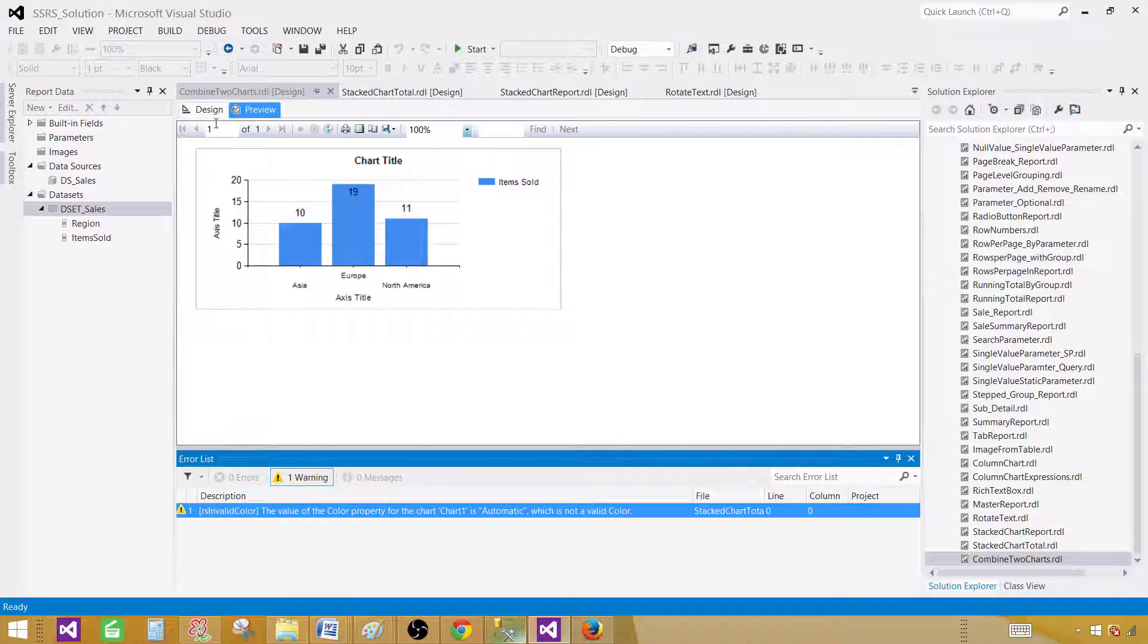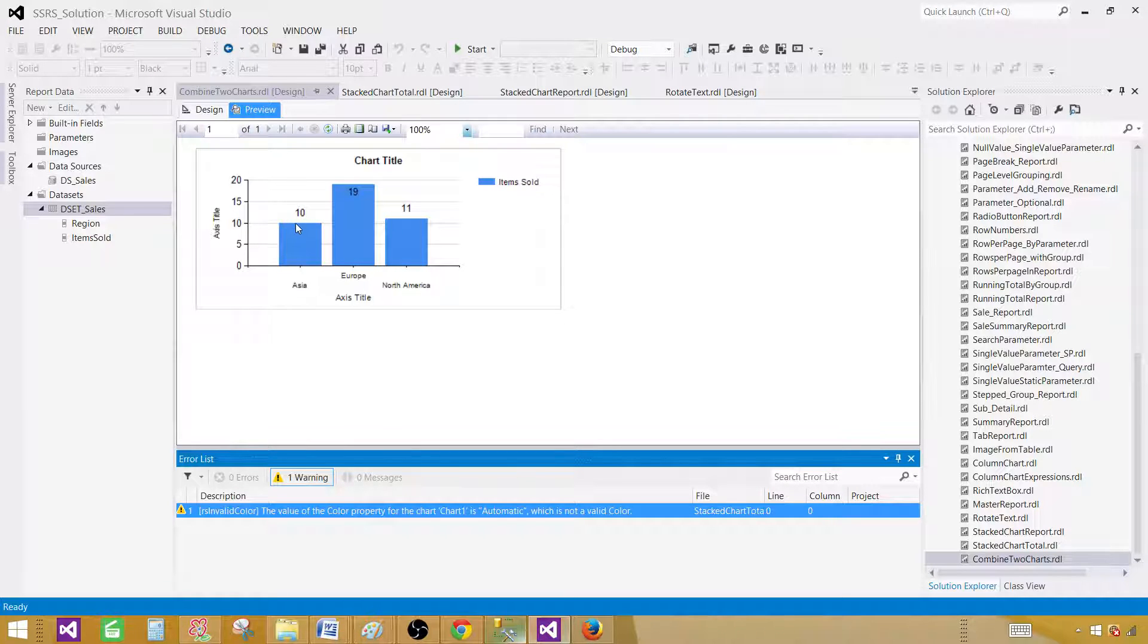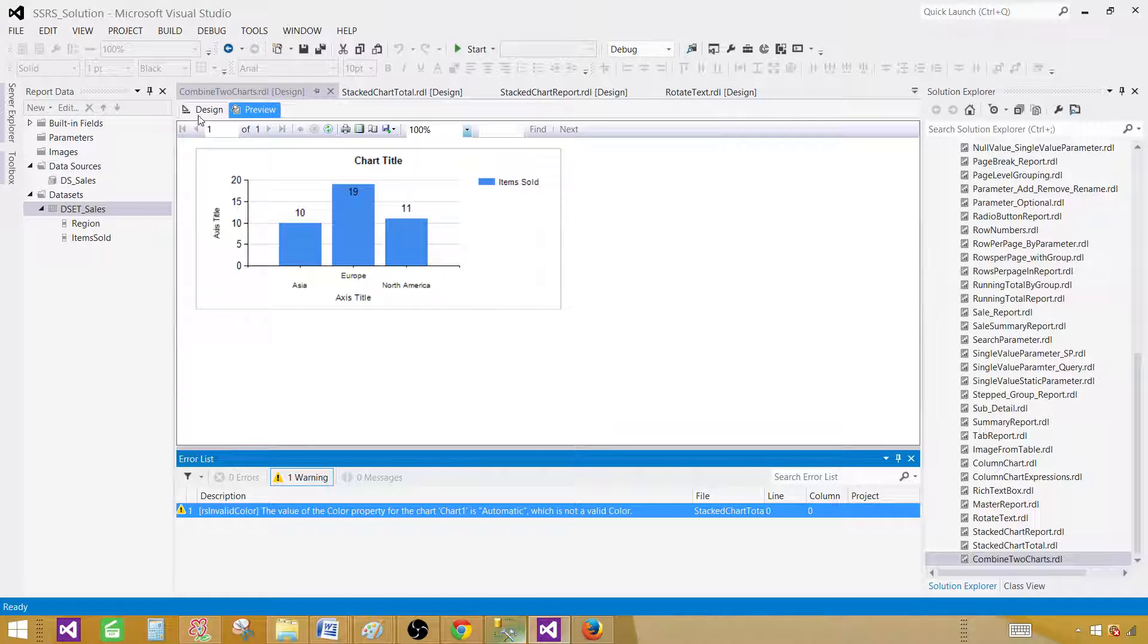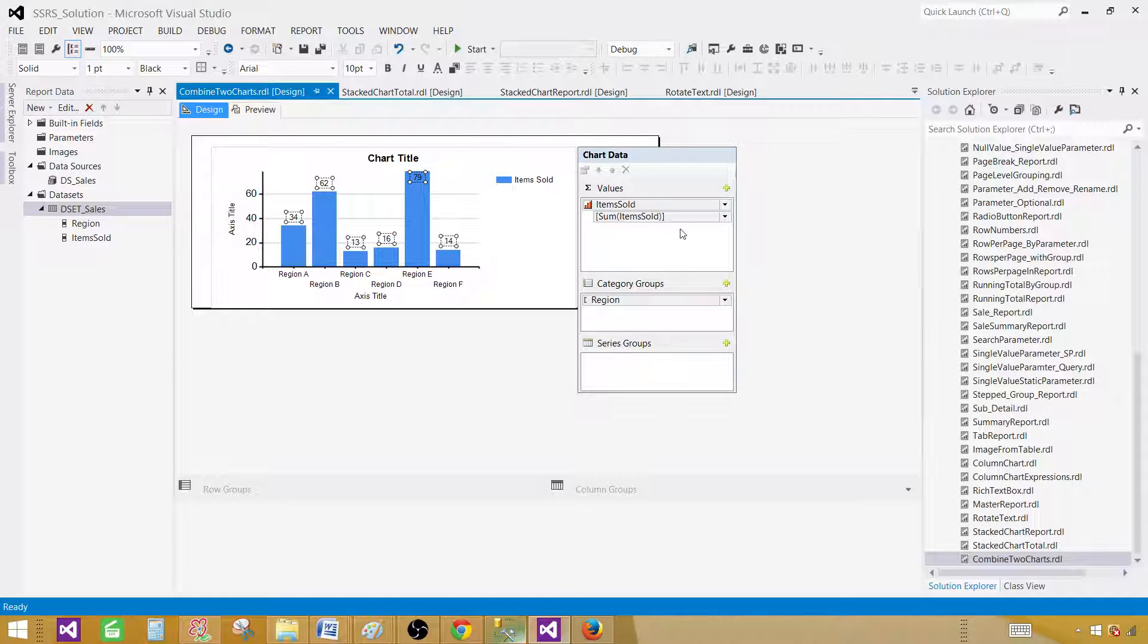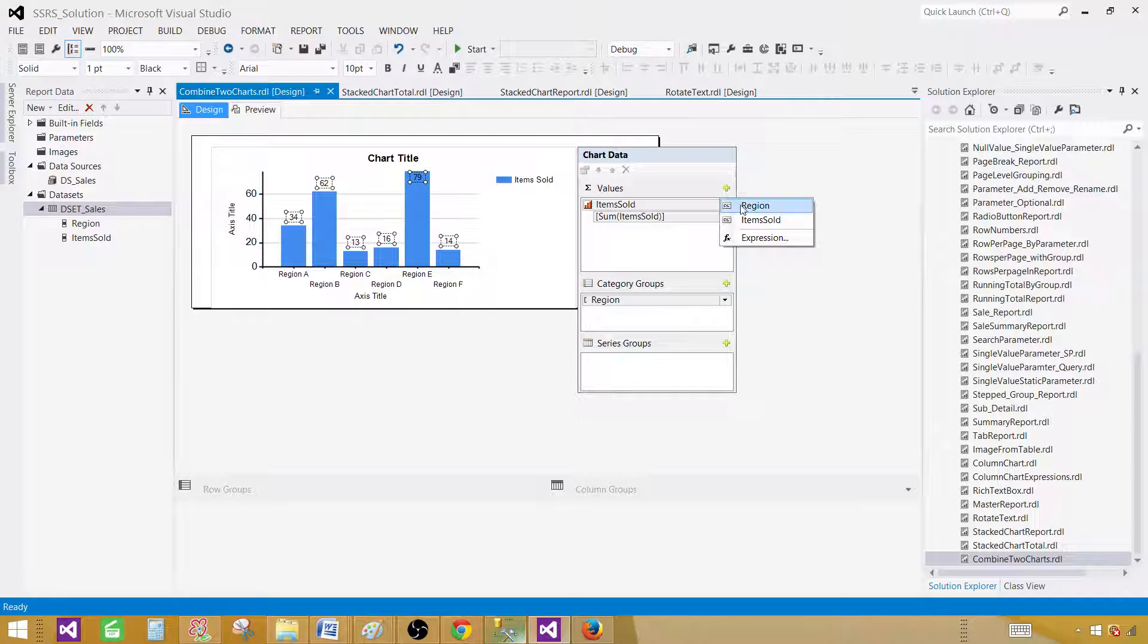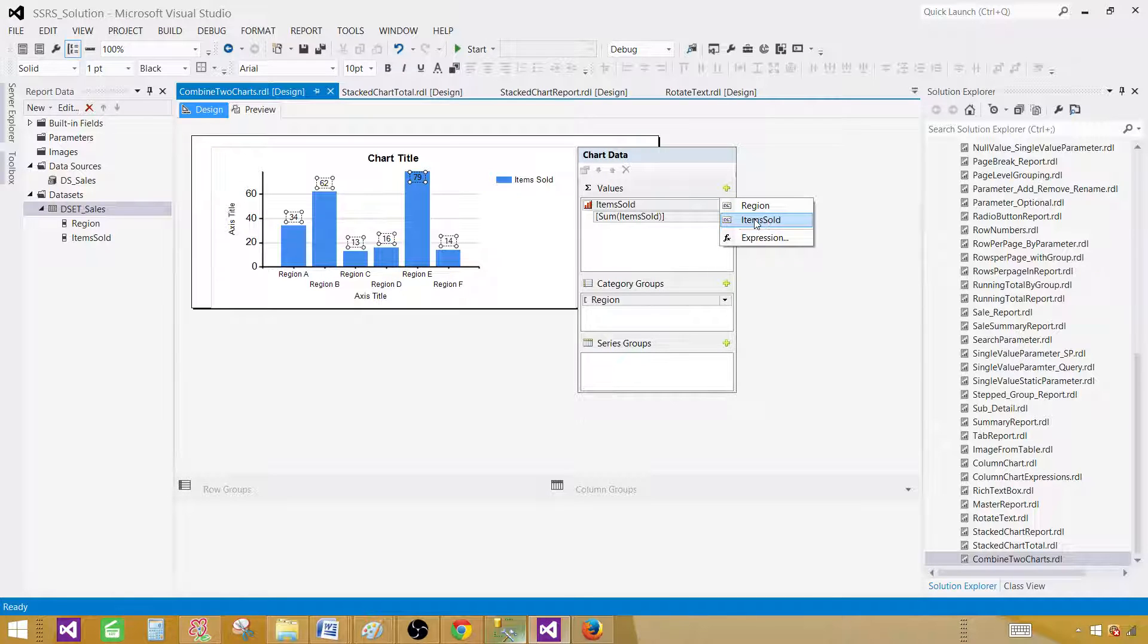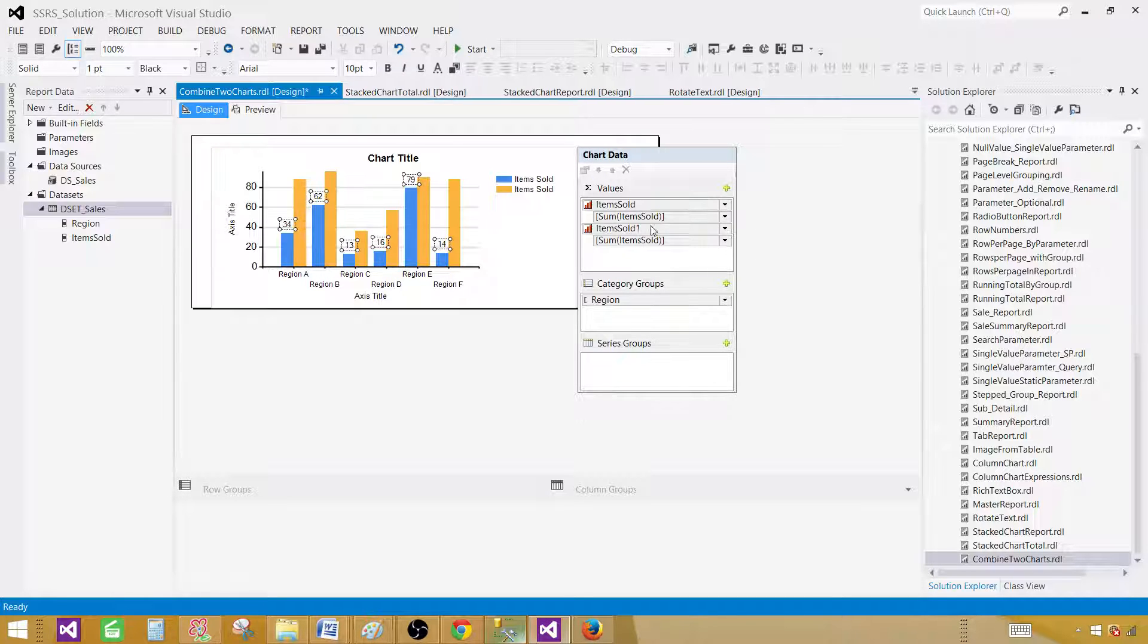Now we would like to have a line chart on top of that. It should connect these columns or bars. So let's go ahead and do that. Go to the values in the chart data and then add the same field again. In our case we were doing the items sold, so we can select that.